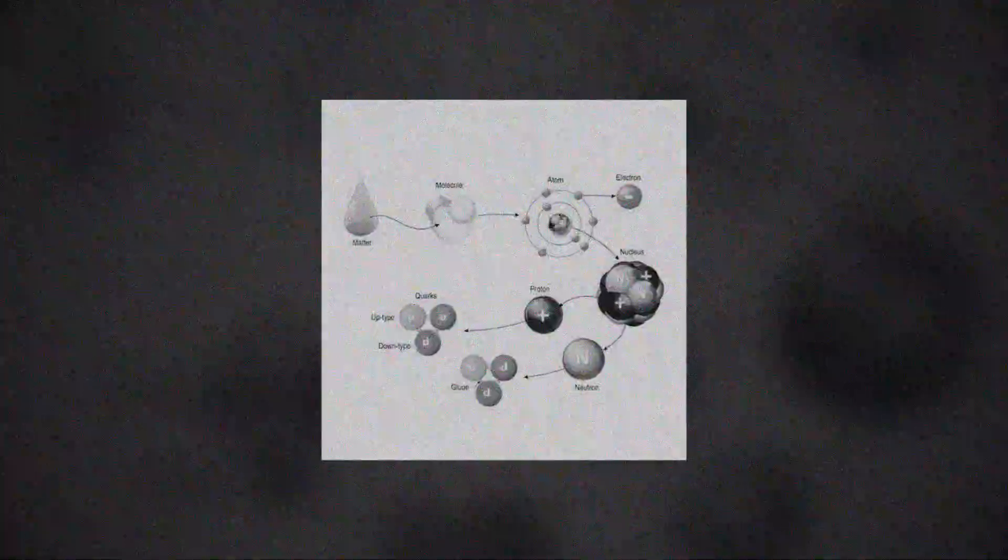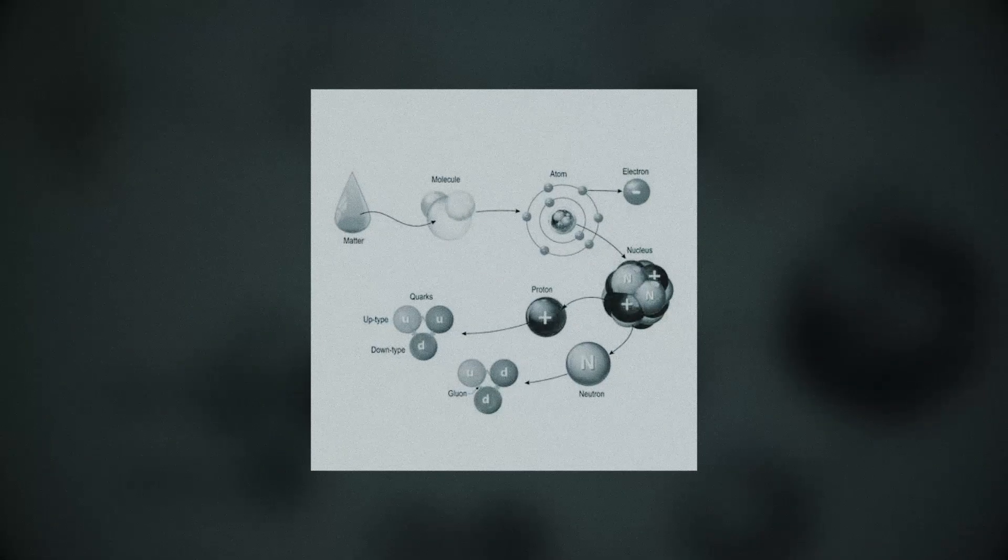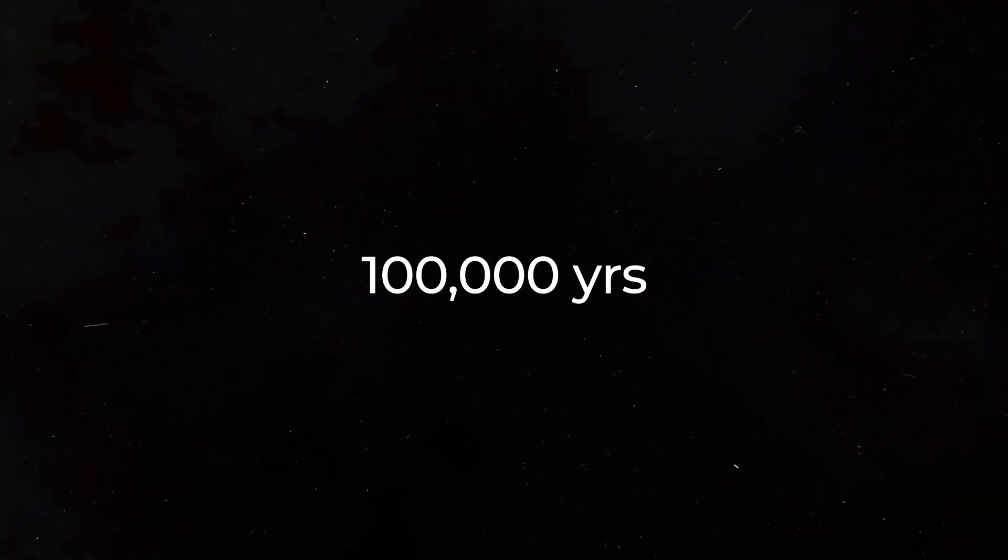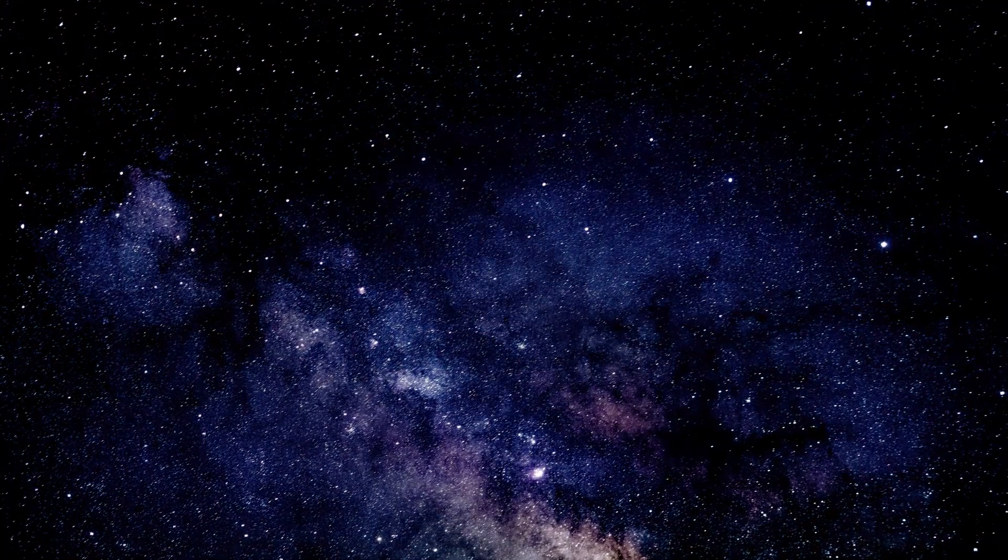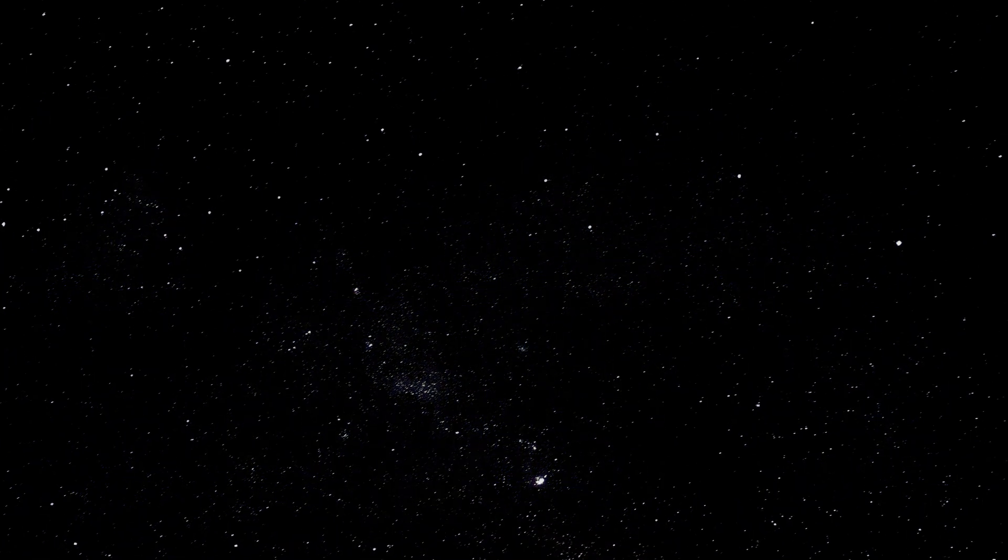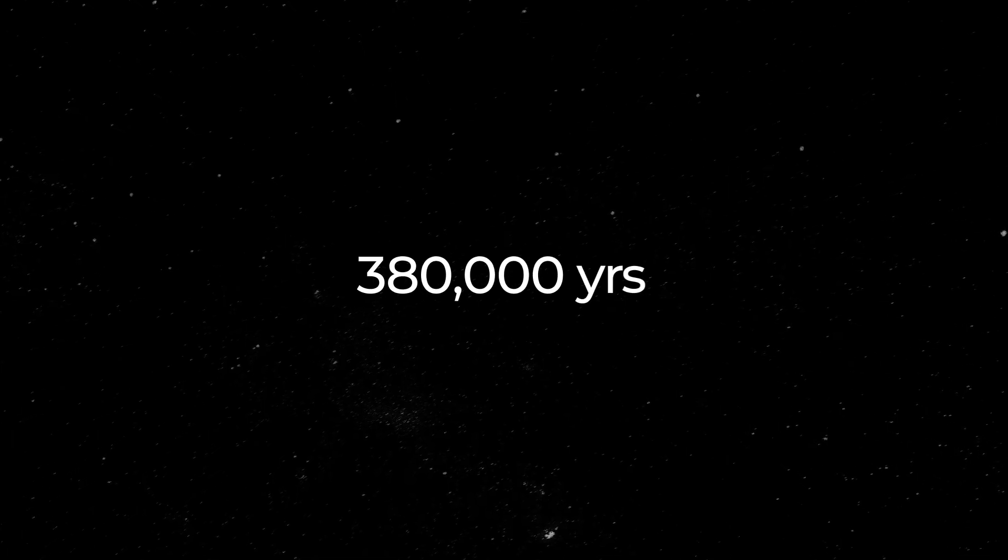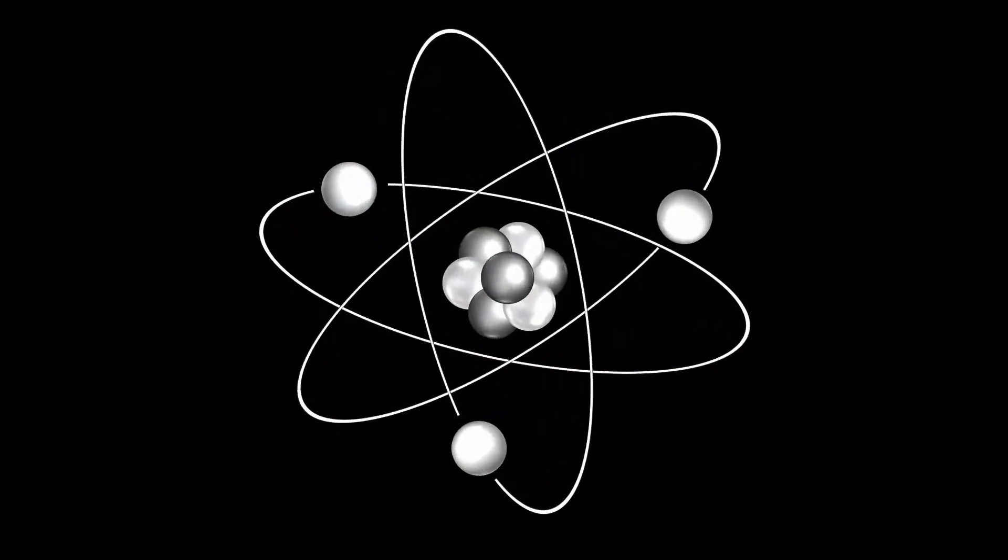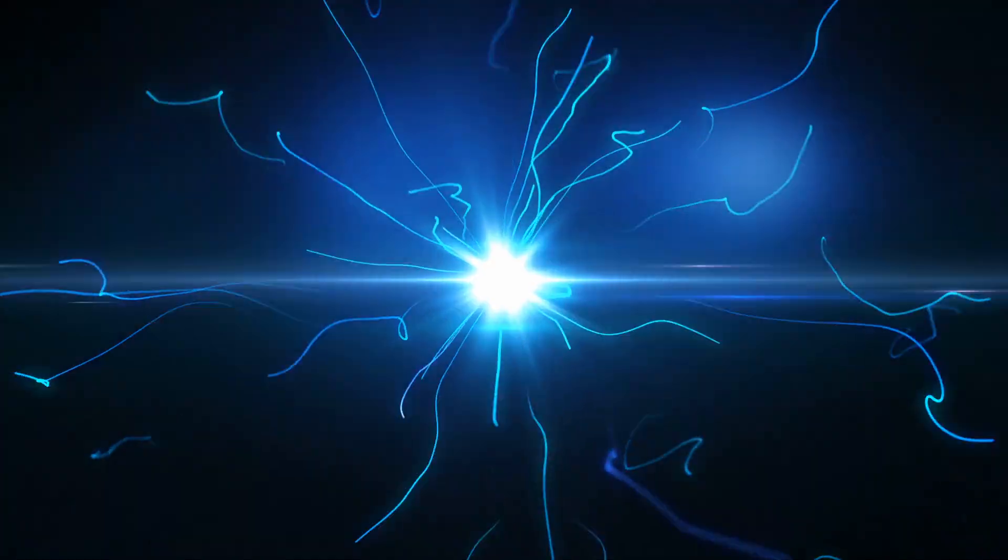After about 100,000 years, light was able to separate from matter, plunging the universe into 300 million years of darkness. And after 380,000 years, atoms formed and a large amount of energy was released, the remnants of which are now cosmic microwave background radiation.